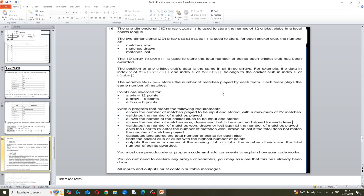In this video we're going to cover the 15 marker for June 2024 IGCSE paper version 1. We have a 1D array called 'clubs' that has 12 clubs in it, a 2D array called 'statistics' used to store the number of wins, losses, and drawn matches for each club, and another 1D array to calculate the total points for each team.